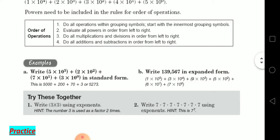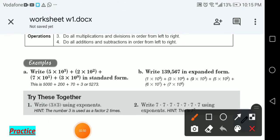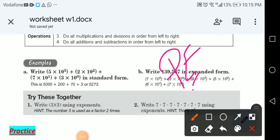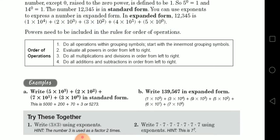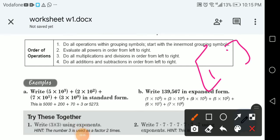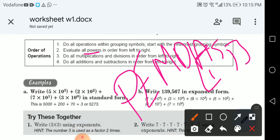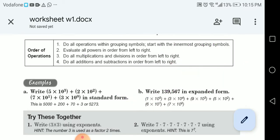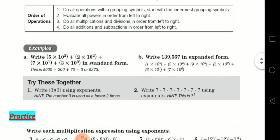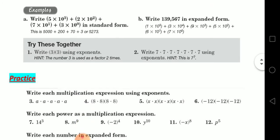Powers need to be included in the rules for order of operations. Remember PEMDAS: Parentheses, Exponents, Multiplication, Division, Addition, Subtraction. Start with the innermost grouping — parentheses or brackets — then evaluate the powers. Multiplication and division are solved left to right, and the same goes for addition and subtraction.